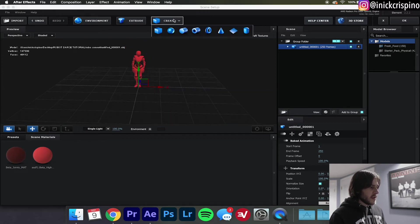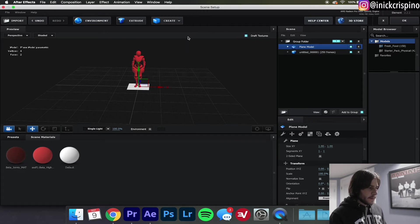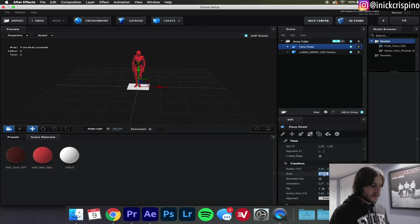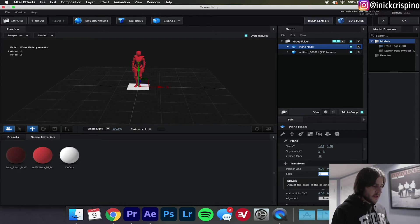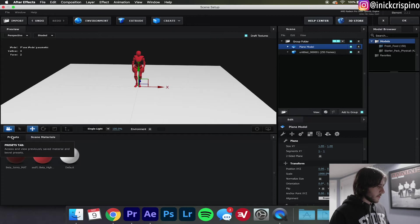Next thing you're gonna want to do is go over here to Create and create a plane. This is the plane we're going to use to form our shadows. Go down here to Scale, I'm just gonna make it huge, make it 1000, that's perfect.